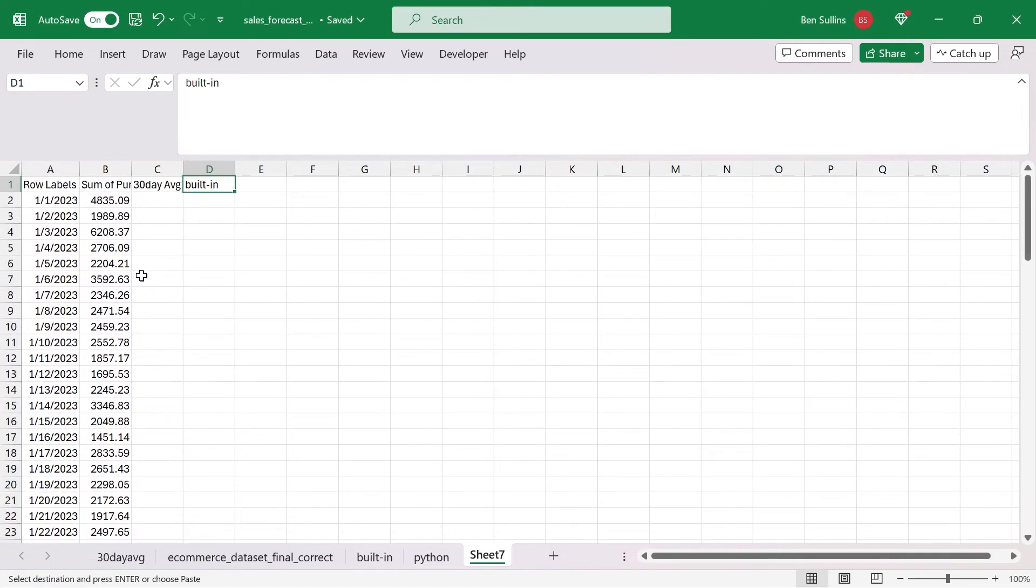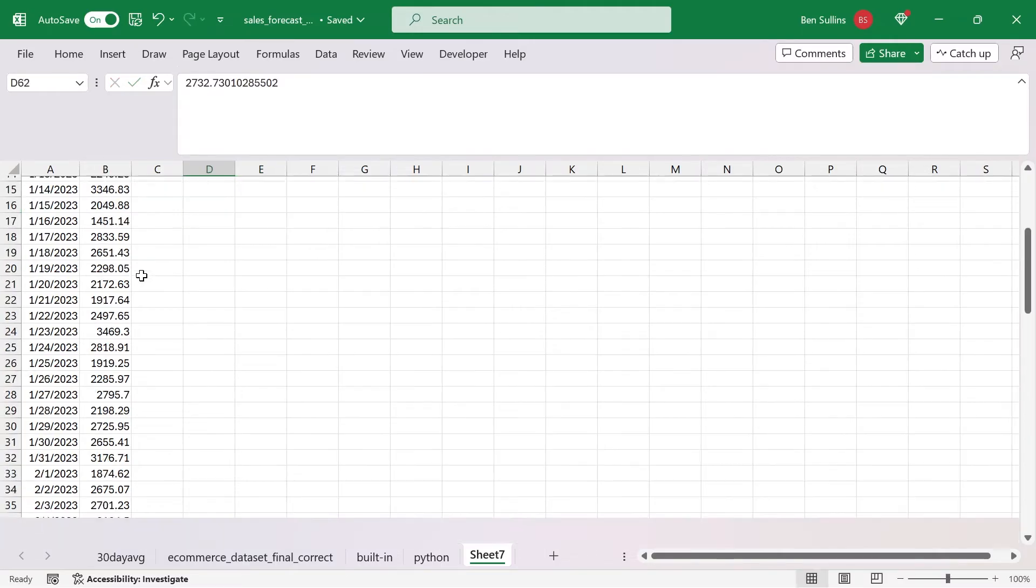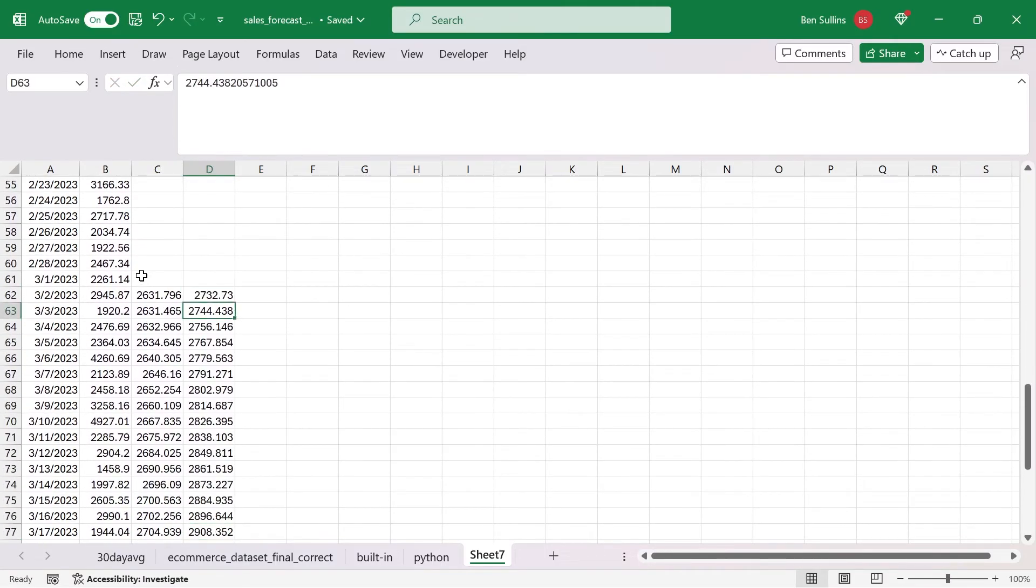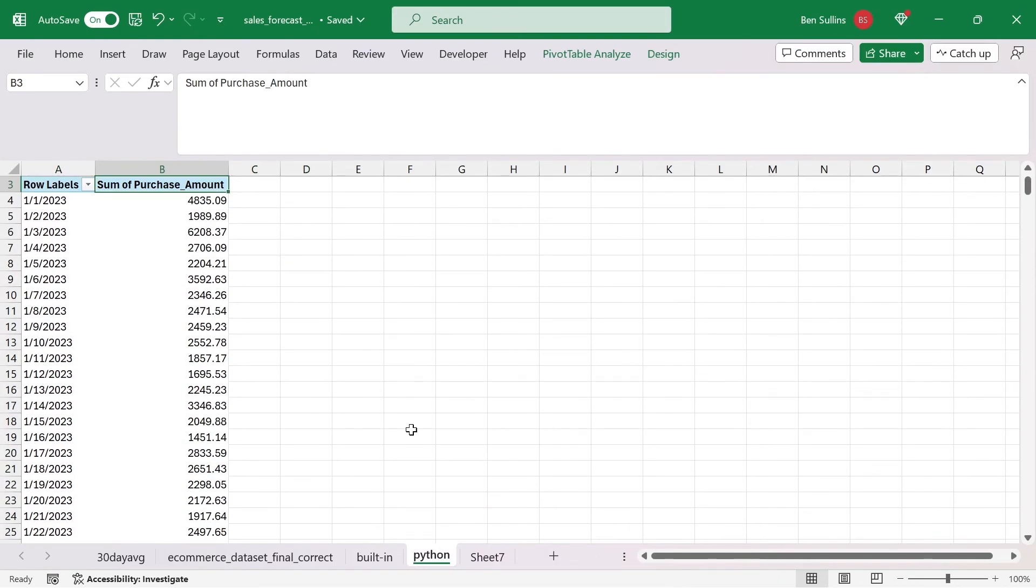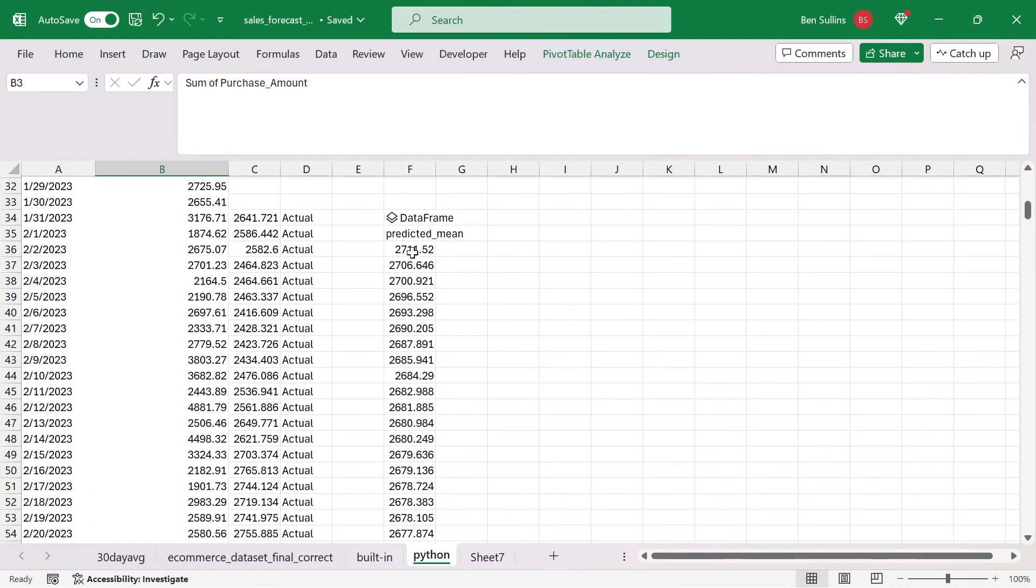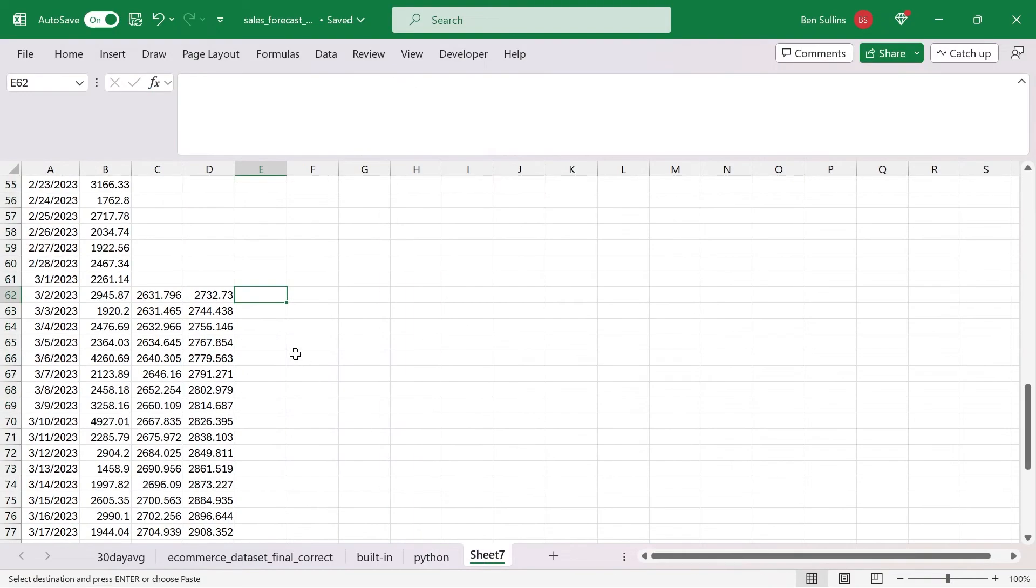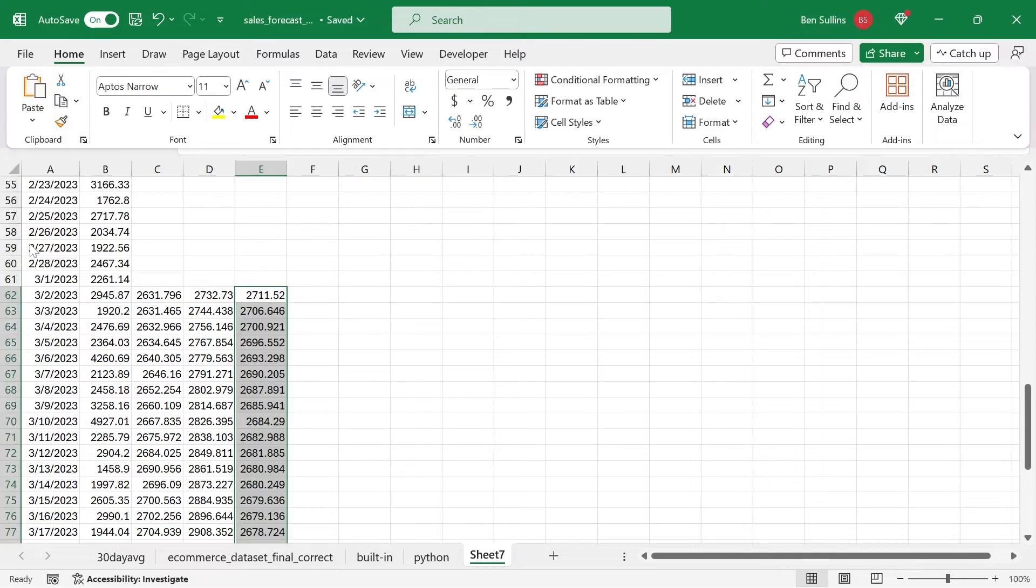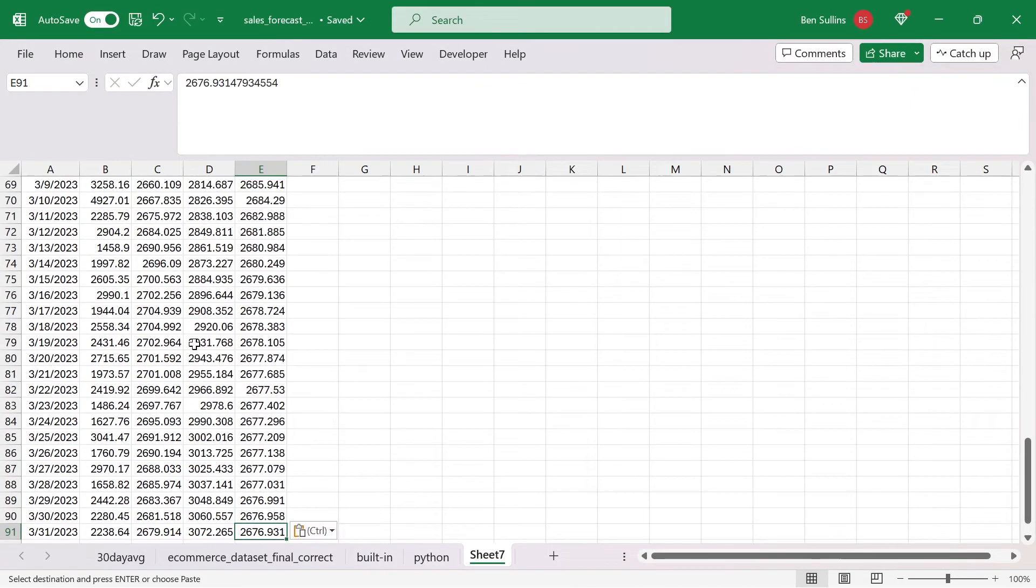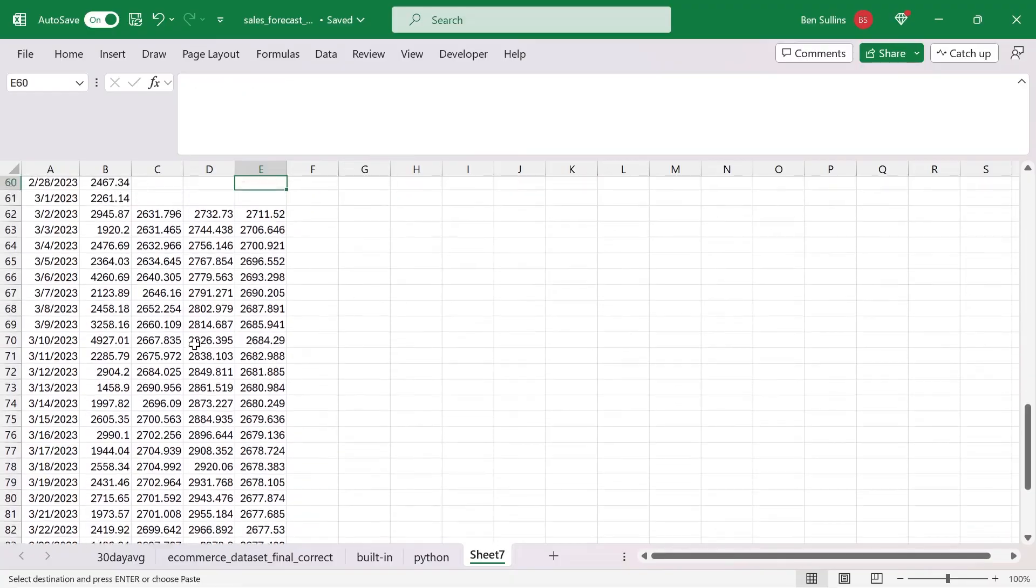And then lastly, I'm going to create one on top for our Python example. I'll jump back down to where that needs to begin. I'll head over to Python, look for my Python results. Copy those, head over here, paste values. And we have our three different data sets.